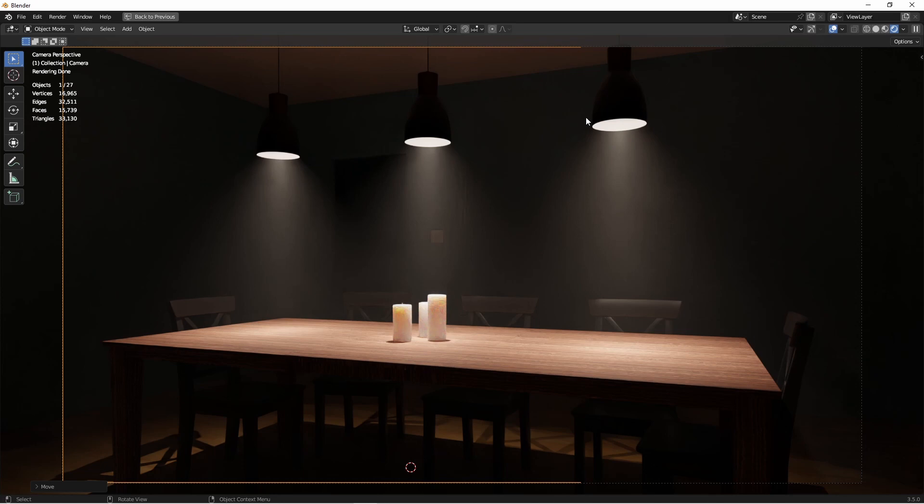You should take some time and look around the IES library website. There's lots of really interesting IES files out there that you can download and try out in your scenes. And I hope in doing so, they add just a little bit more realism to your renders.